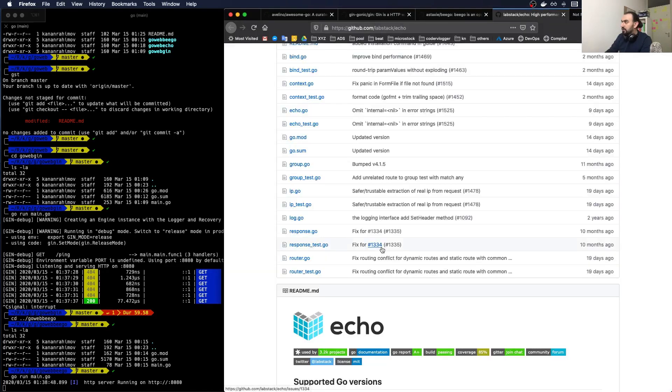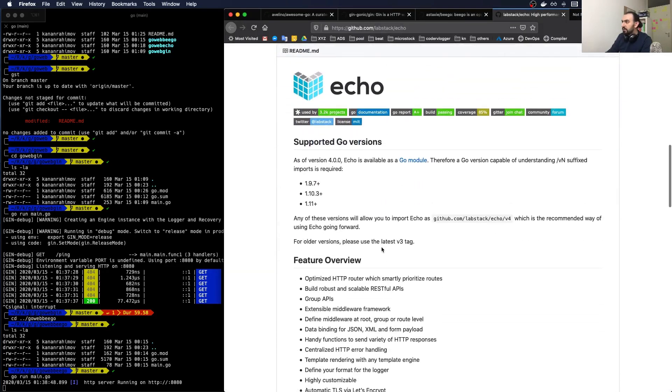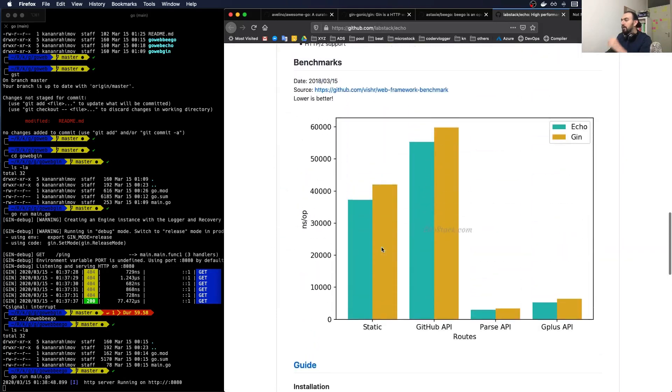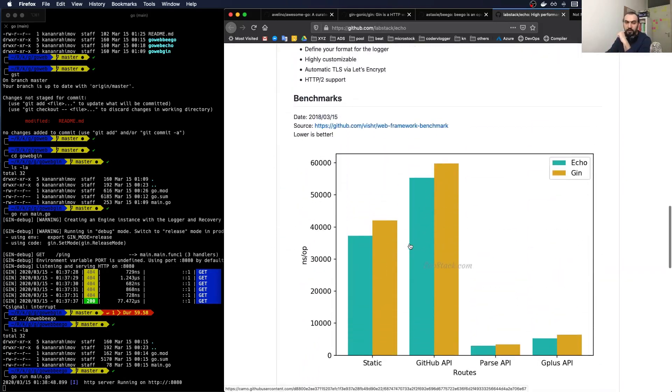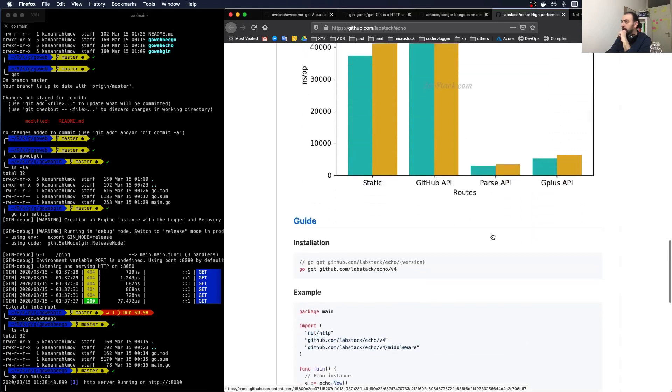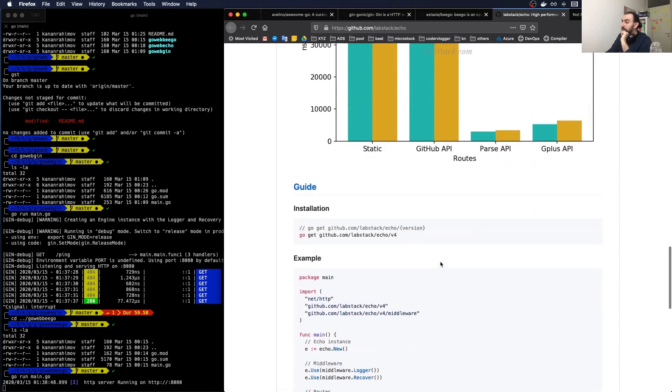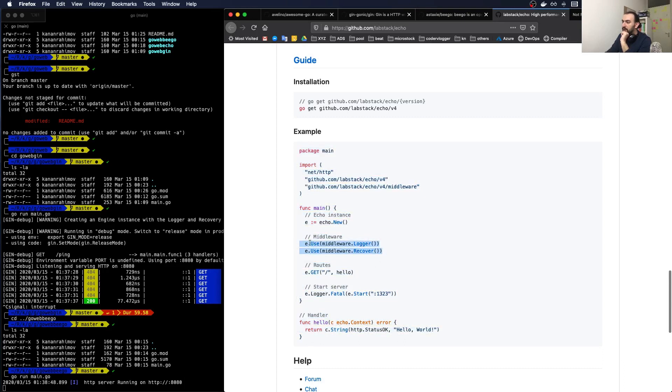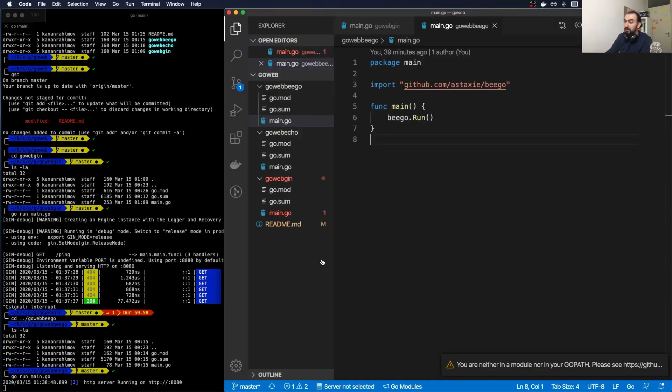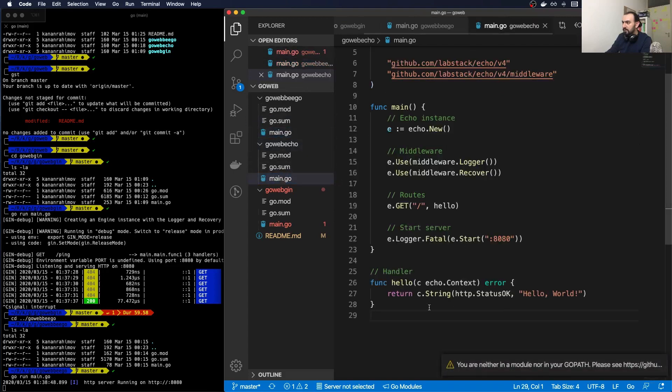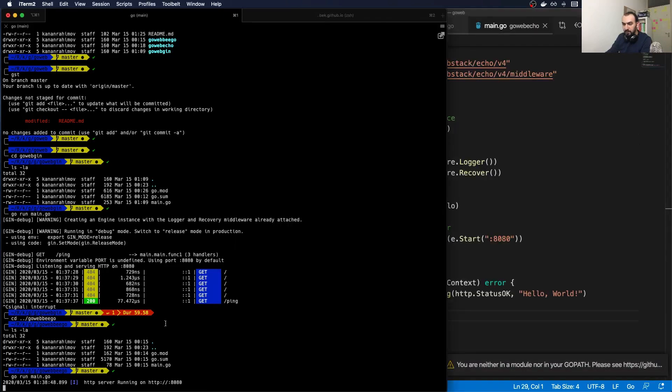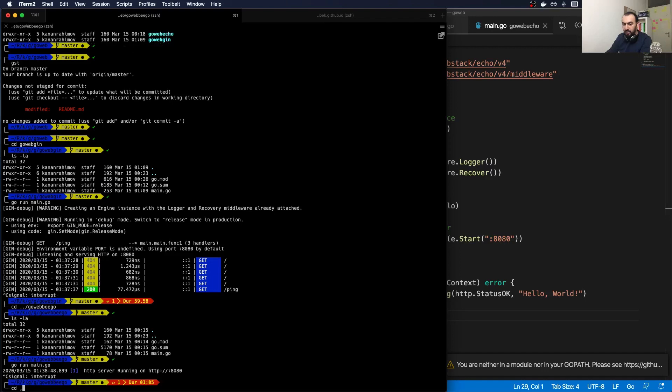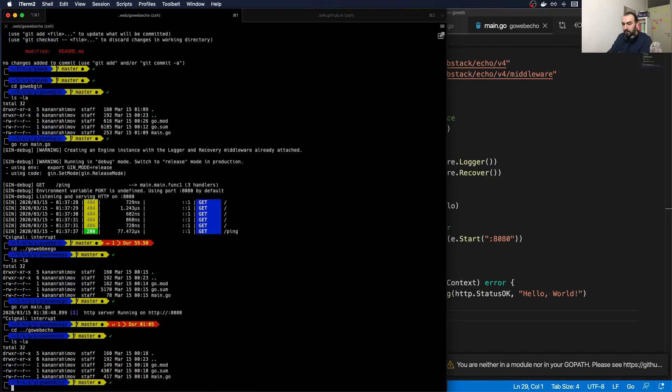Now let's go to our last example, which is Echo. On their website they have a very nice comparison with Gin. I think this is the longest example, but they have like by default some middlewares. I will keep it as it is so later on we can try some customization. For now, let's just run it. This is the source code. Let me start Beego and go to go-web Echo and try to run main.go.